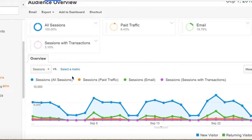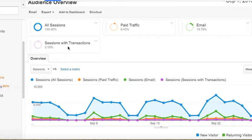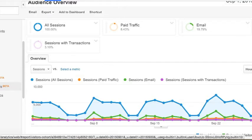A cohort is simply a segment of users based on a specific date. So a cohort could be all users based on acquisition date, which is just the date of the first session.